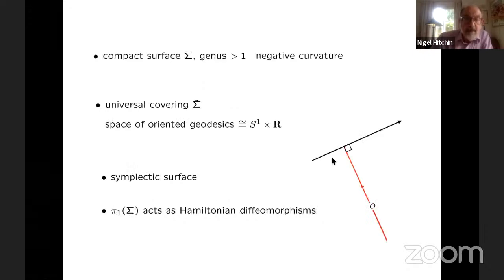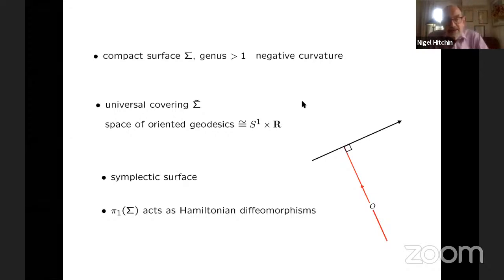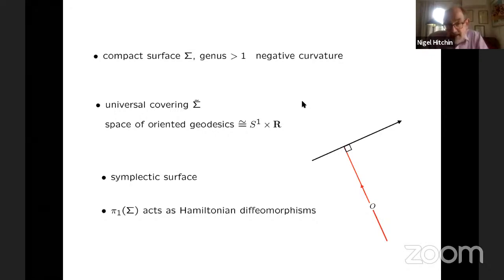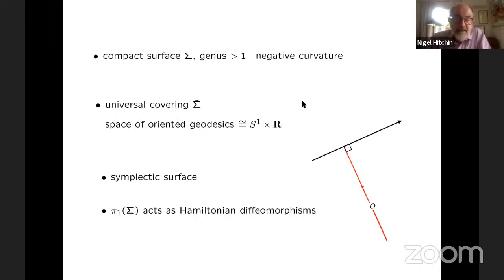So we produce this way — what is it? It's the space of oriented geodesics on the Riemannian manifold. So oriented geodesics form a symplectic manifold when they are a manifold. Of course, they're not always. So if, for example, we have a compact surface sigma of genus greater than one with a metric of negative curvature, then of course there's no good space of geodesics on the surface itself.